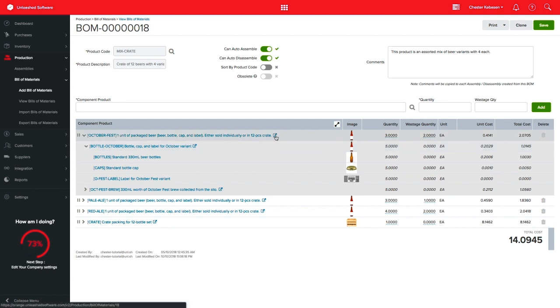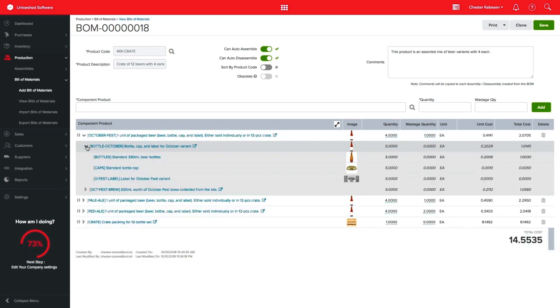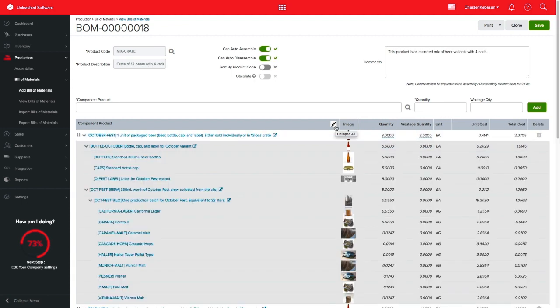You can also click on the pop-out icon to have you directed to this BOM. Back to our example, you can click on the Expand button as well.